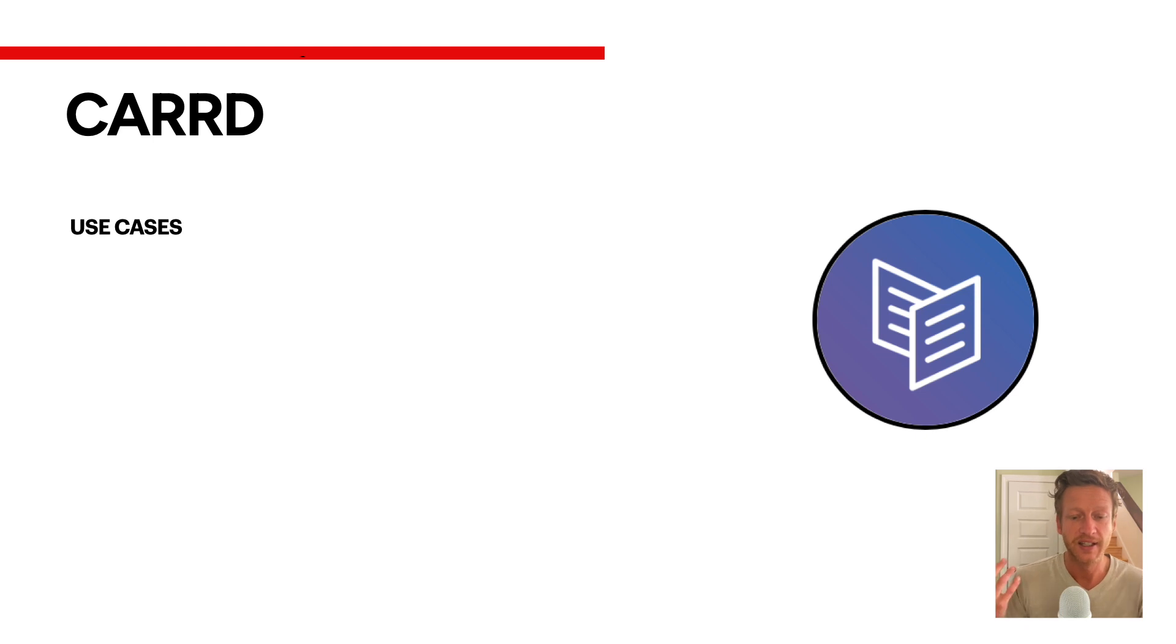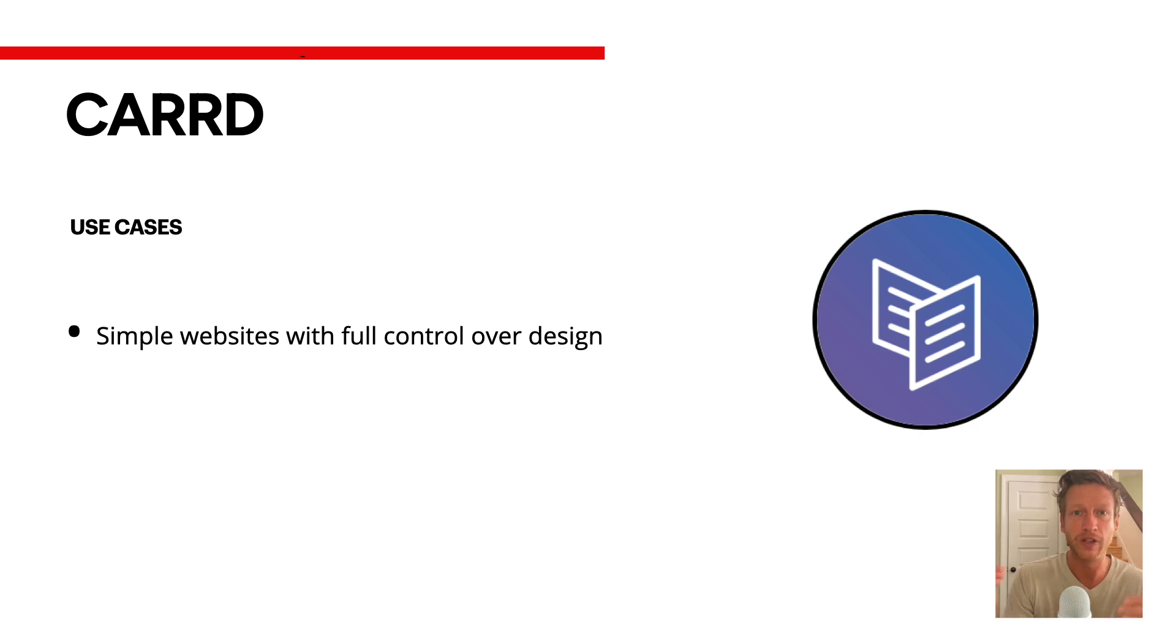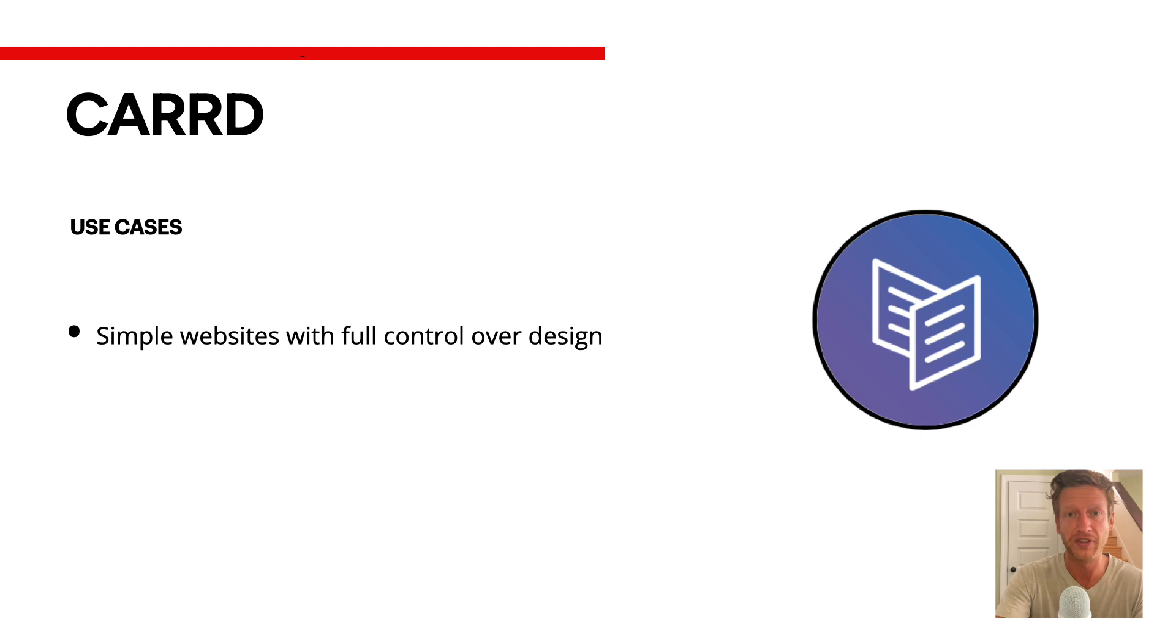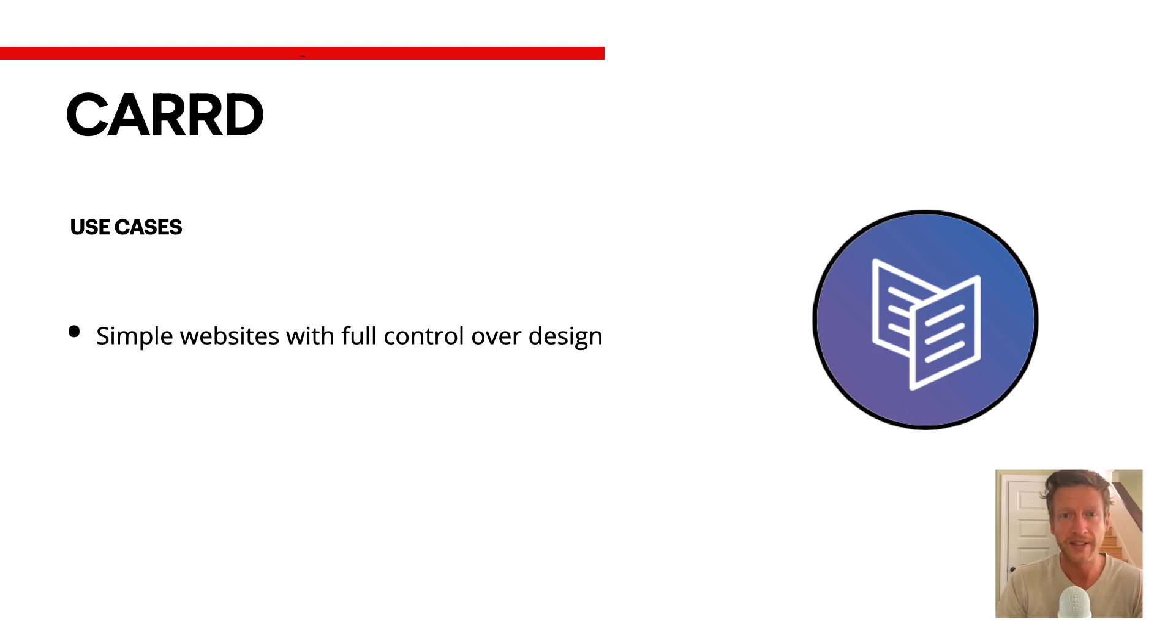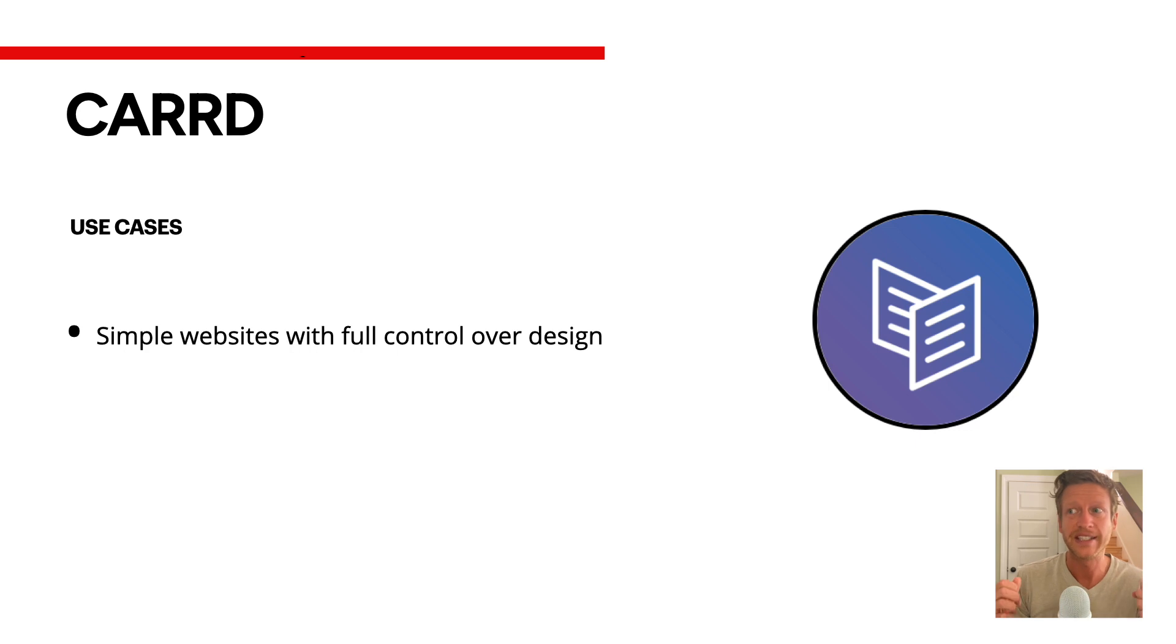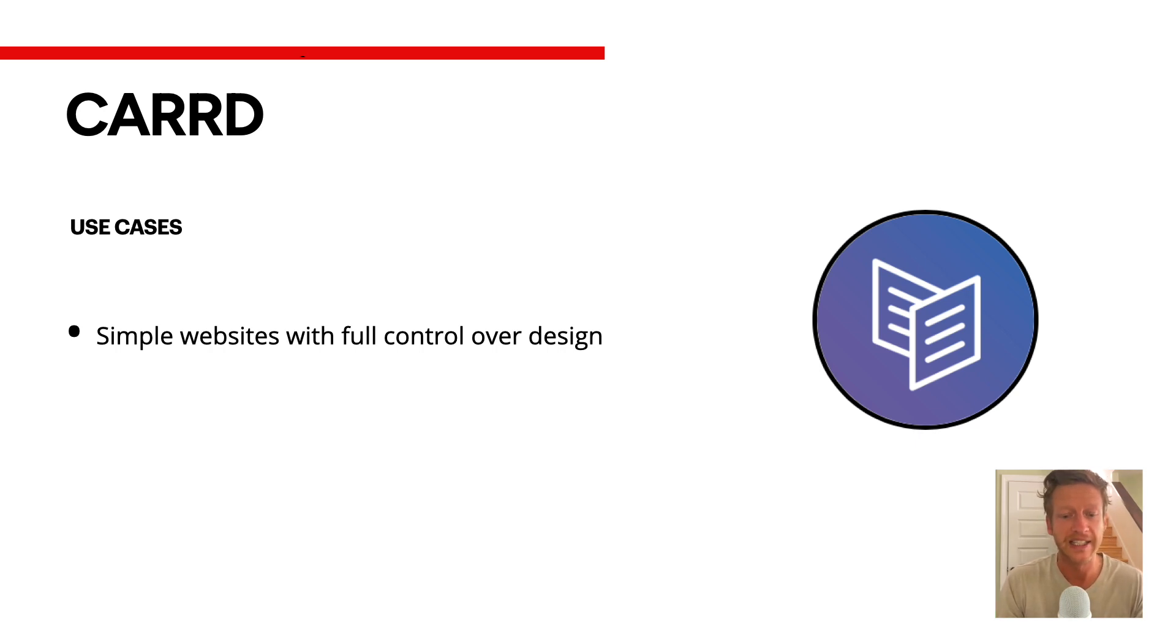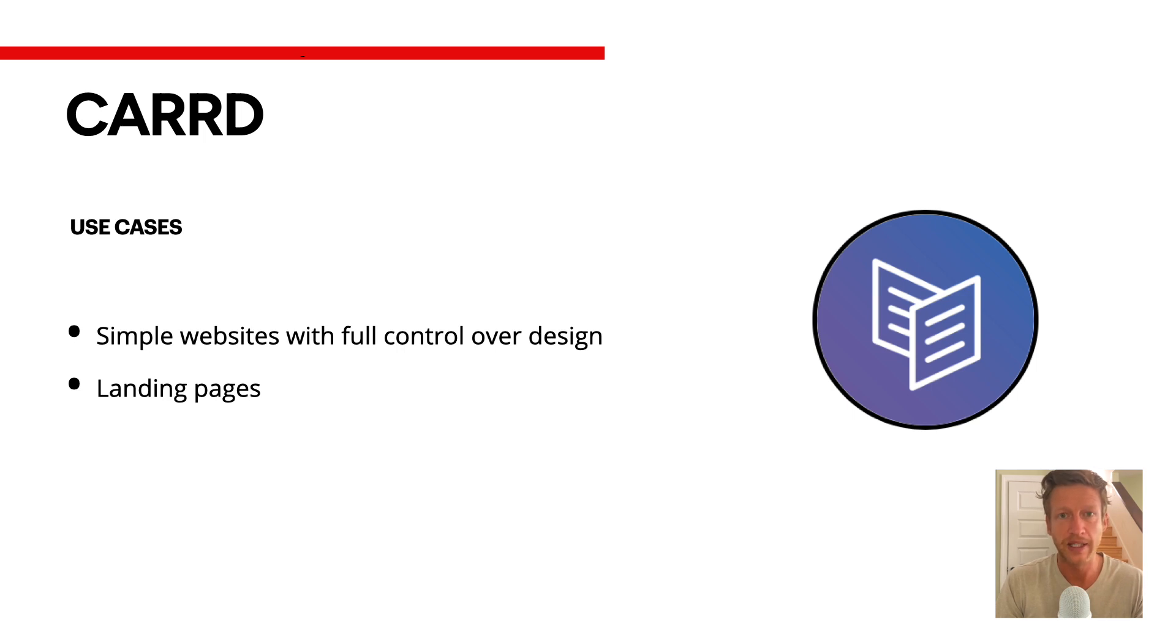Now, use cases. Carrd. I think a great use case here is a simple website with full control over how it looks in the design in terms of the colors you're going to use, the images, the fonts, the headlines, et cetera. Simple web pages, websites. Think of an about me page, one landing page, a simple e-commerce website where people can use something like Gumroad to purchase something from you. You can embed those forms and links in there. A big use case here is a landing page.